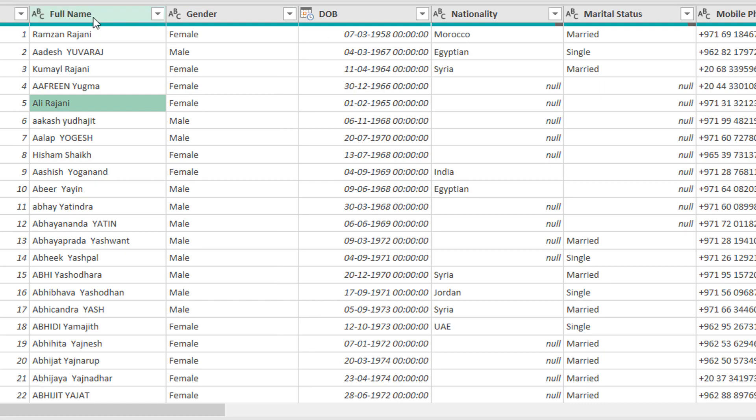You see, a Full Name column has been created and the first name and last name has been combined.